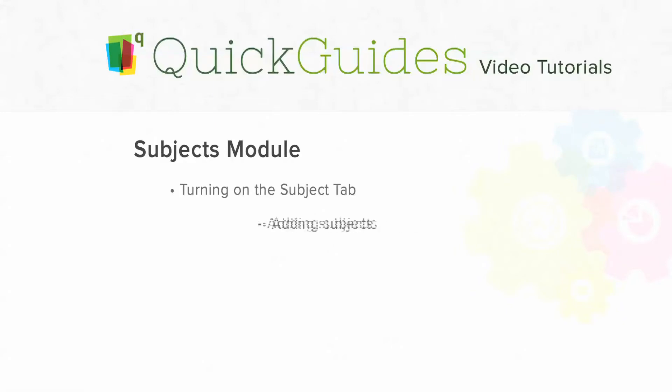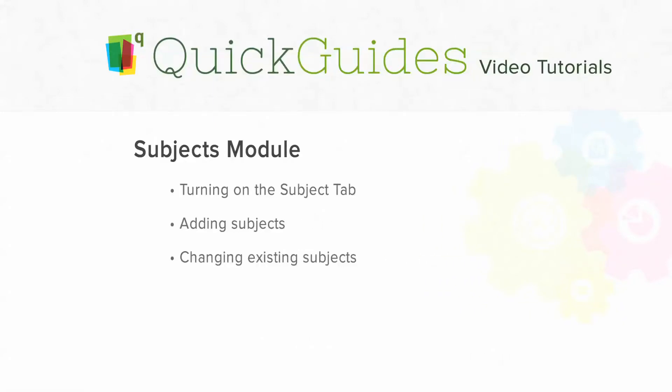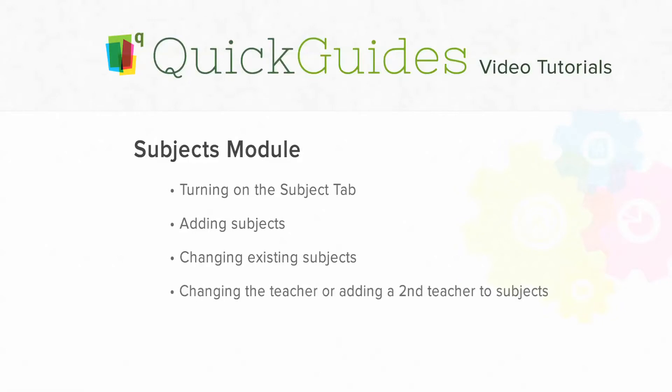Add Subjects, Change Existing Subjects, Change or Add Subject Teachers, and then how to enroll students in those subjects.